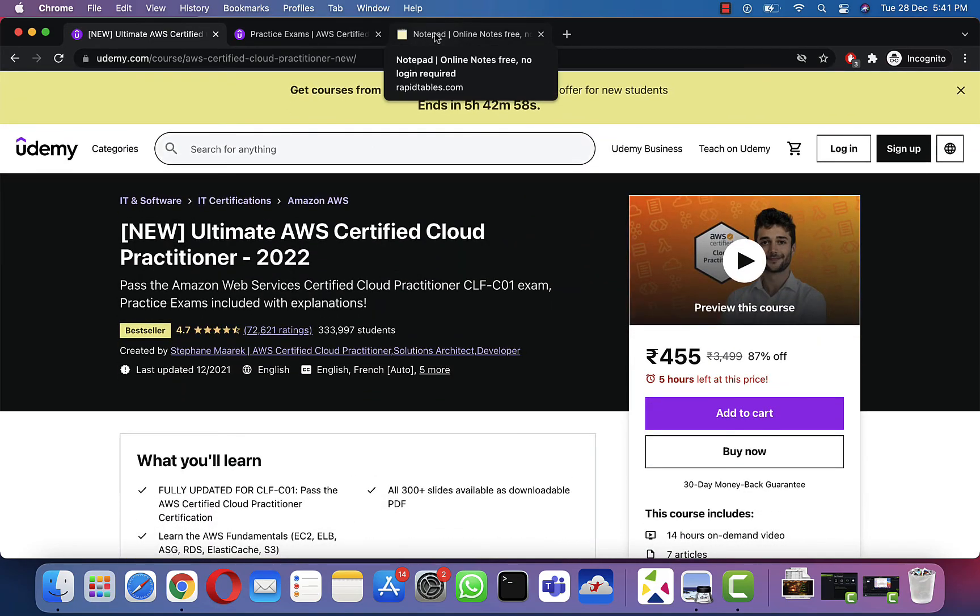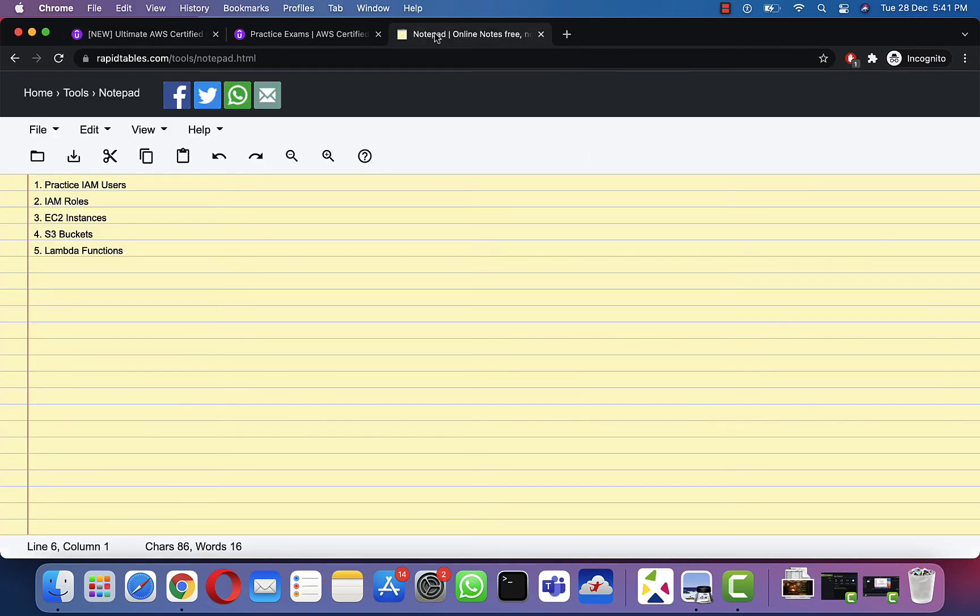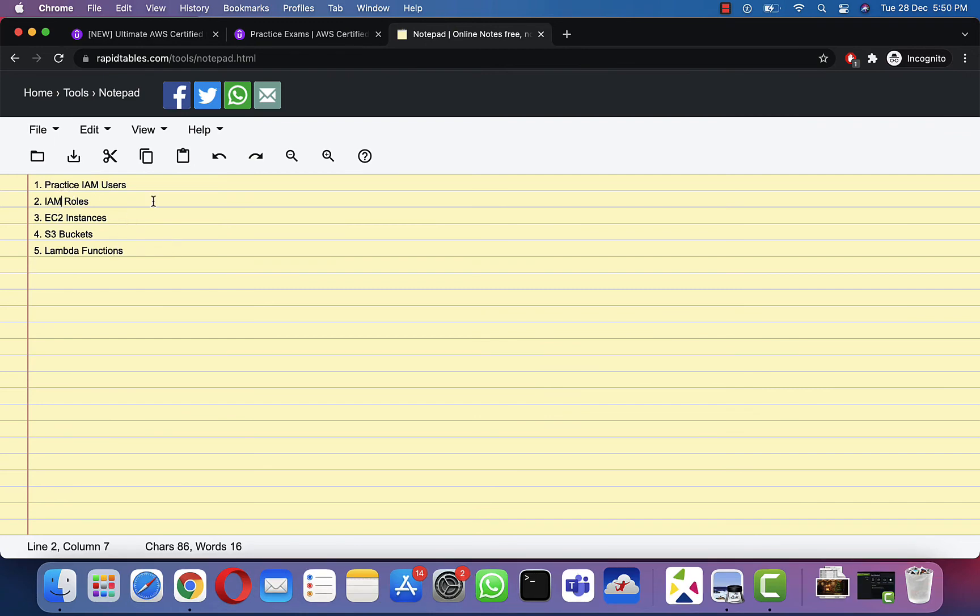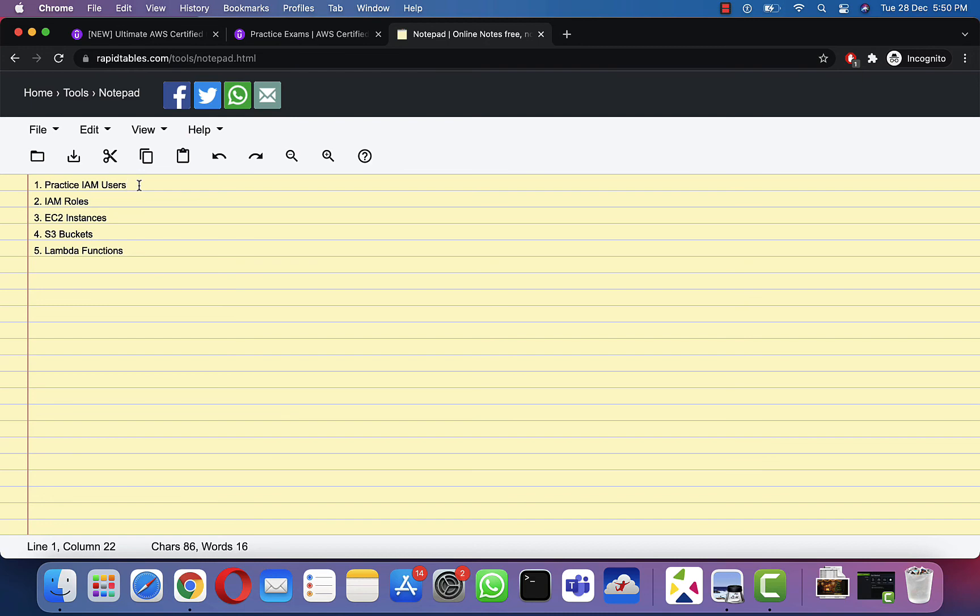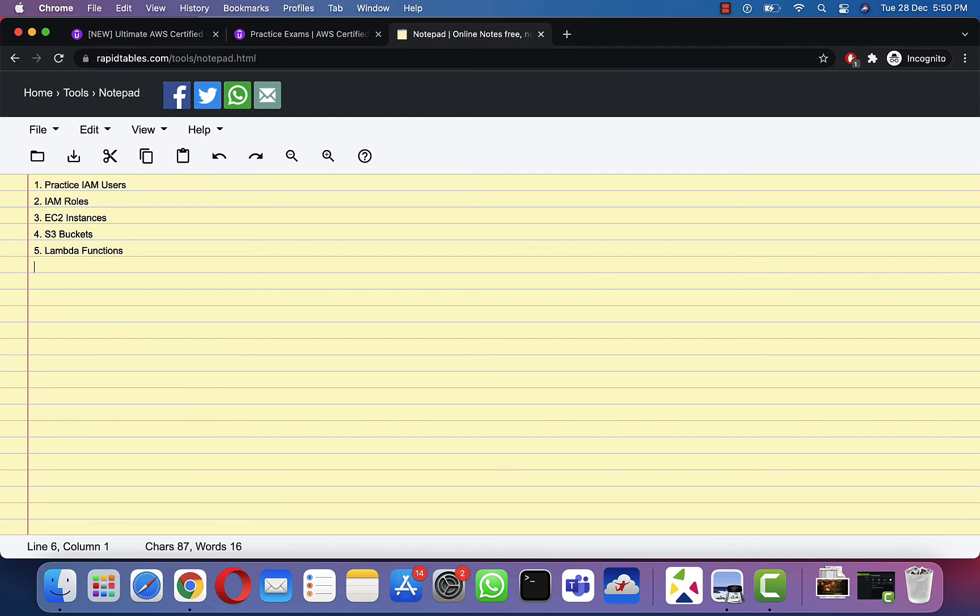There's not much to cover in this video, but I wanted to revisit this notepad to tell you what I practiced. I spent about four to five hours on portions of AWS before starting to study for it, before enrolling for it—IAM users, IAM roles, EC2 instances, S3 buckets. That's it. Apart from that, I literally never worked on AWS.